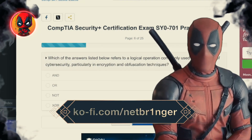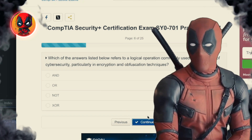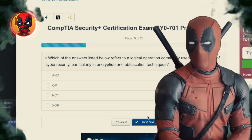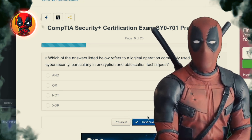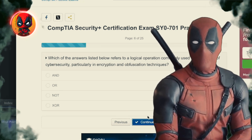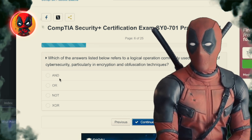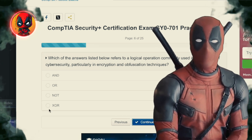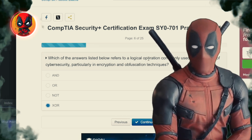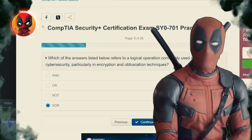Question 6. Which of the answers listed below refers to a logical operation commonly used in the context of cybersecurity, particularly in encryption and obfuscation techniques? AND, OR, NOT, XOR. The answer here is XOR.